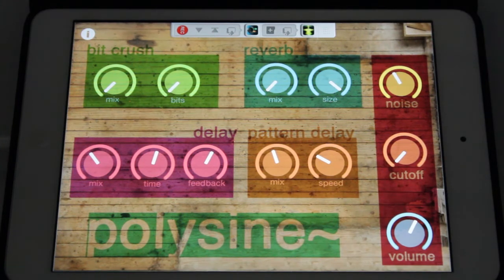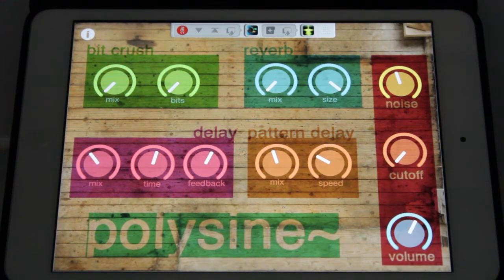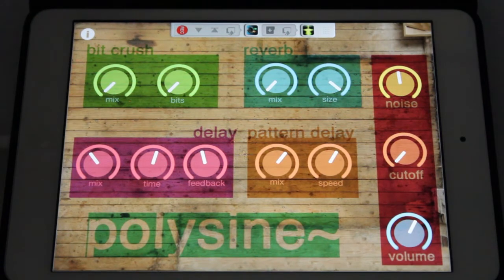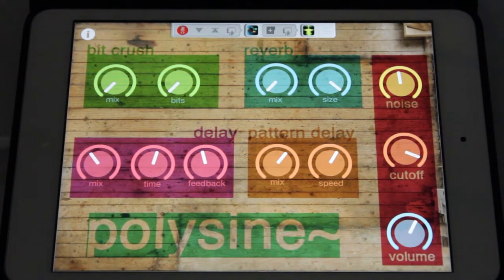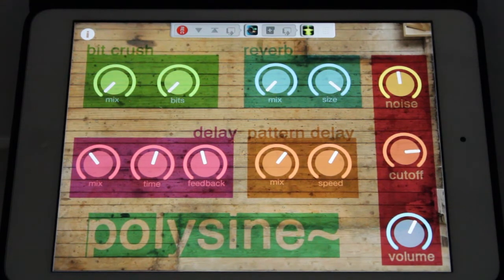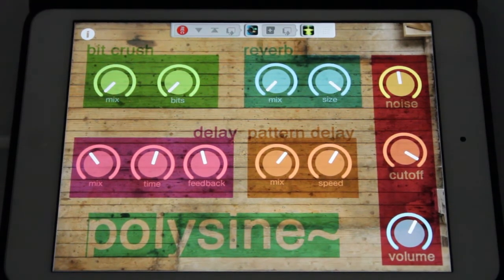And then we have noise as well. I also have control over the cutoff. I believe the cutoff on this goes at the very end of the chain.